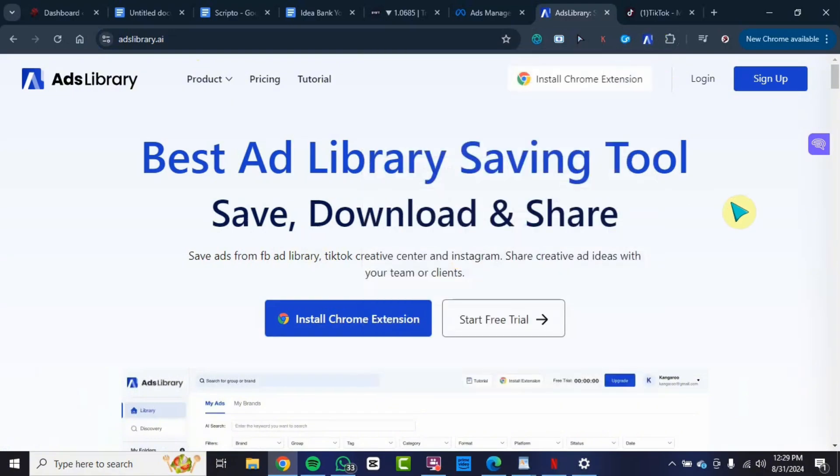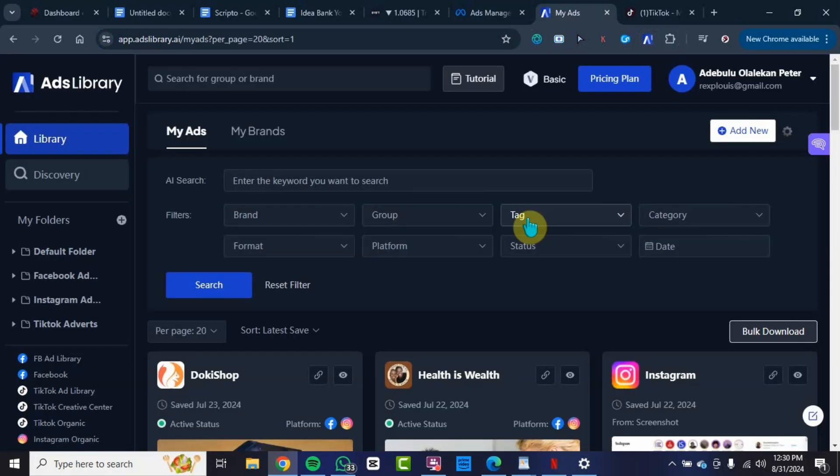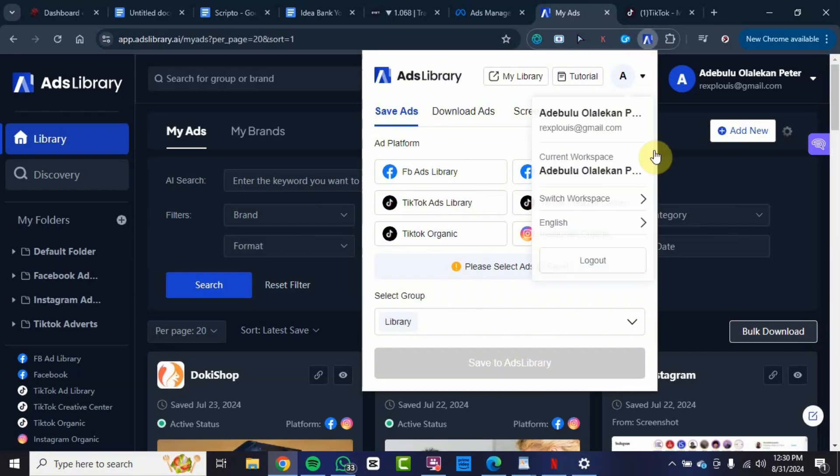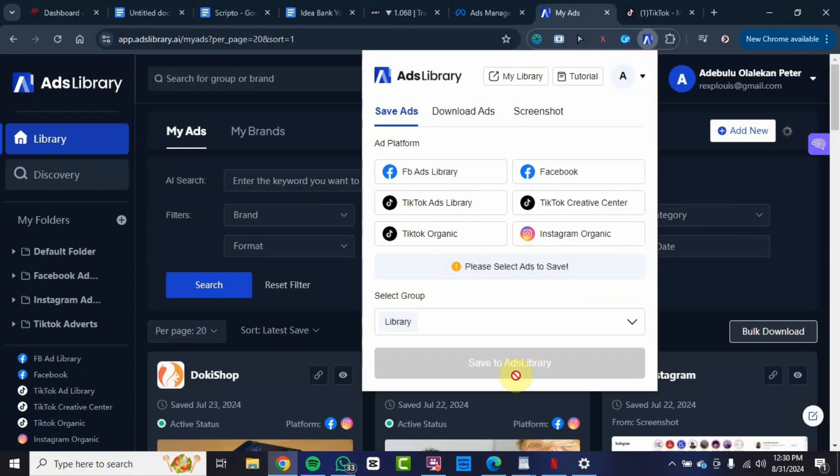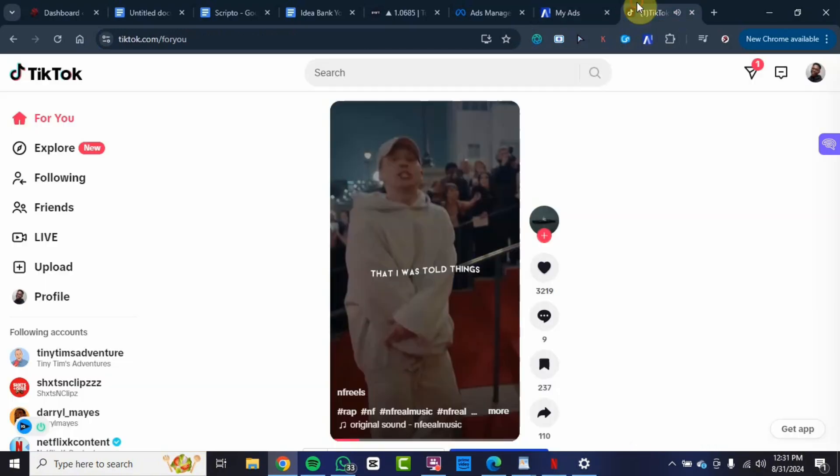After you've installed the Chrome extension, you want to go ahead and log in to your account. I am now logged in to my Ads Library account and you can see this is currently working right now. I'll go to TikTok right now and show you how this works, but let me first refresh this page so that the extension will start to work on this TikTok page.